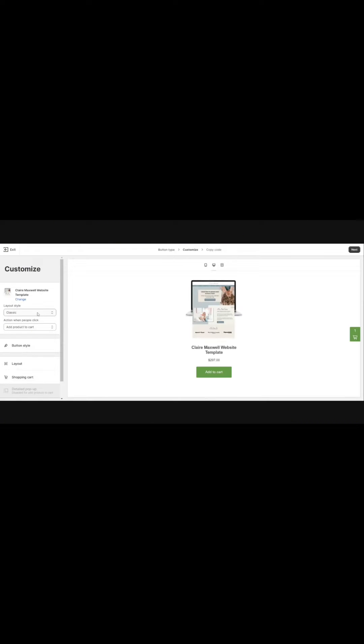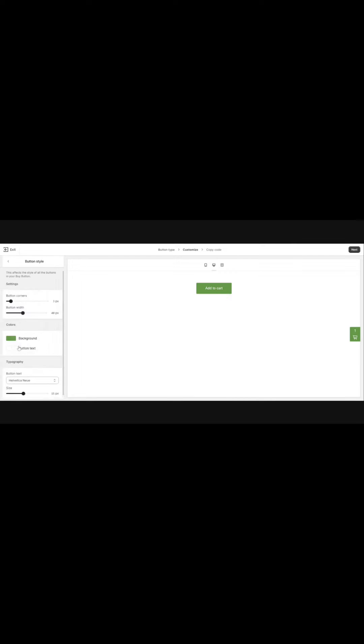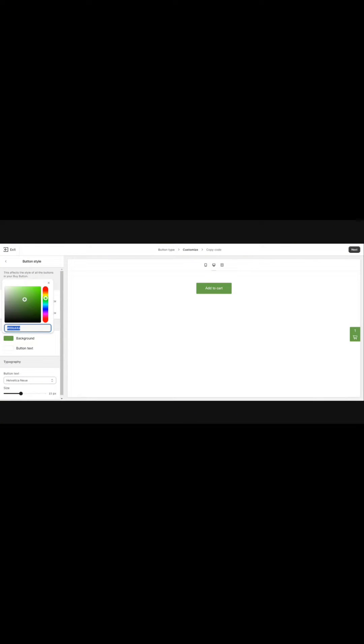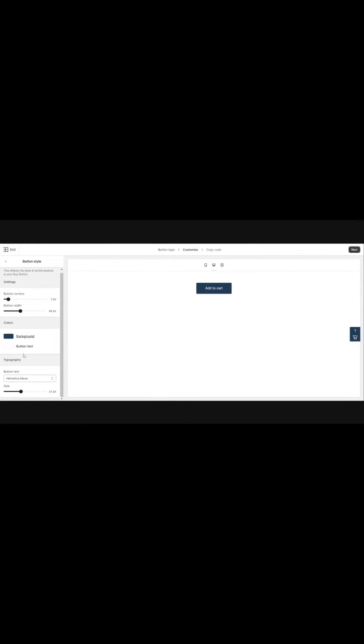We want a basic button so come down on the left hand side and click basic. You can adjust the button style here and change the background to match your brand colors and the button text if you want.